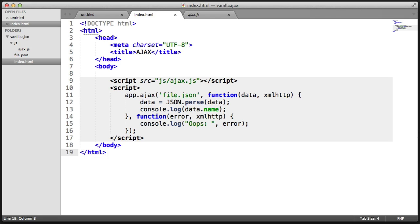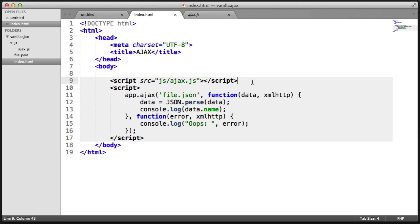So let's go ahead and just look at this in the text editor. You can see I've got the index.html file open that I just had open in the browser. You can see that I'm including a script here, which is ajax.js.